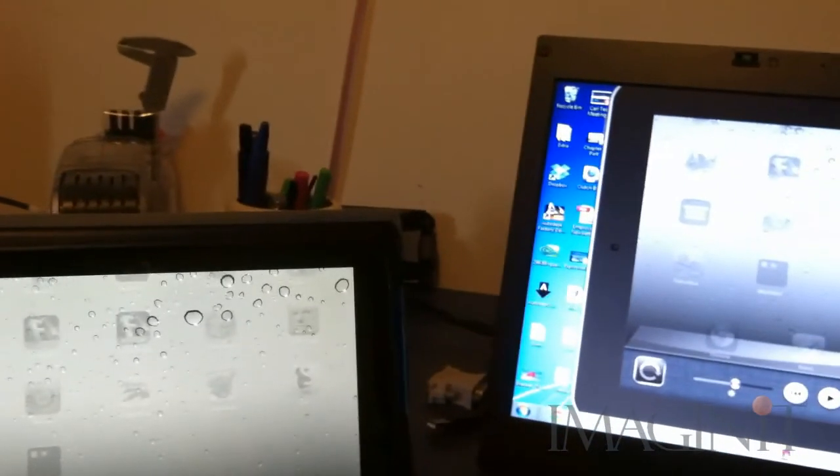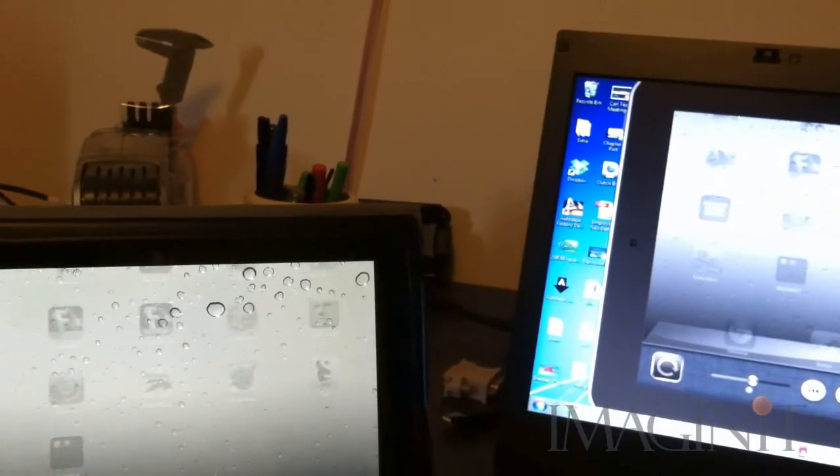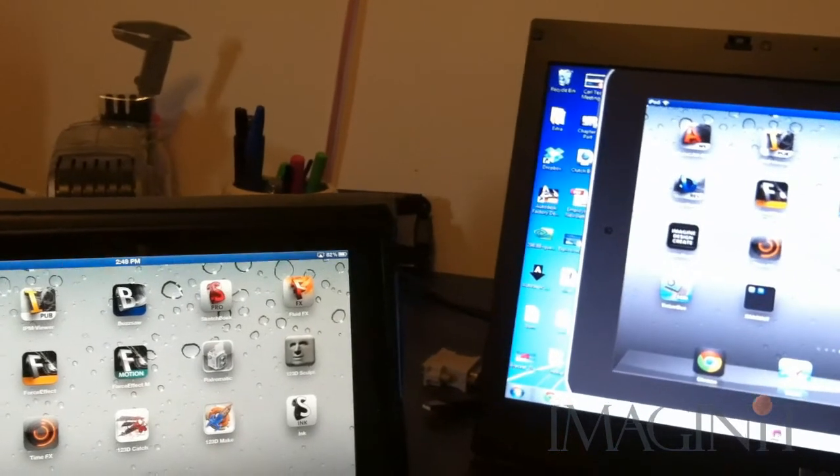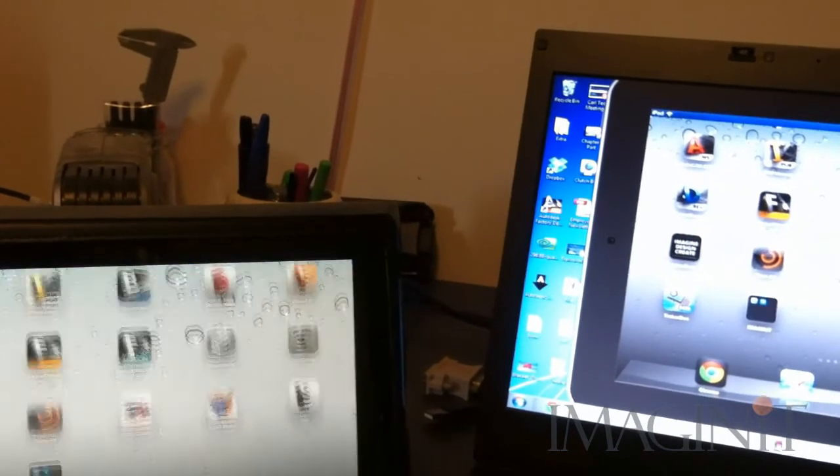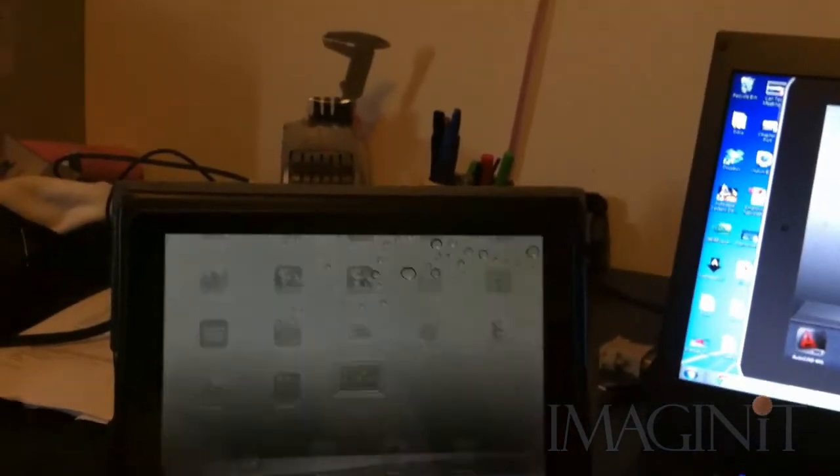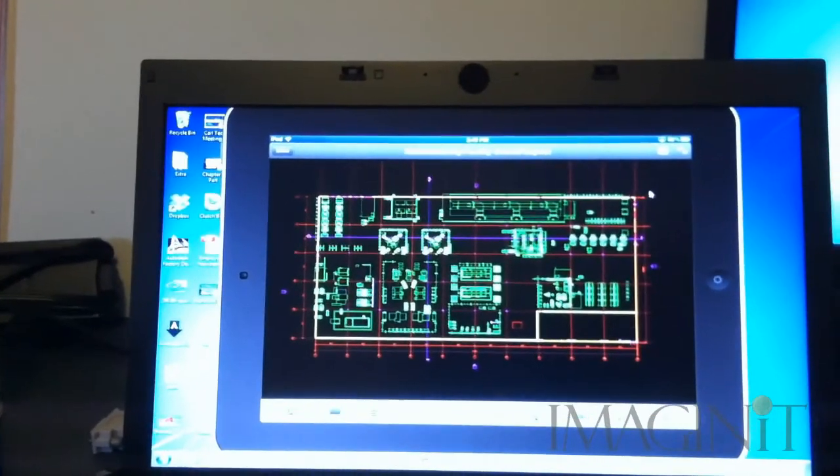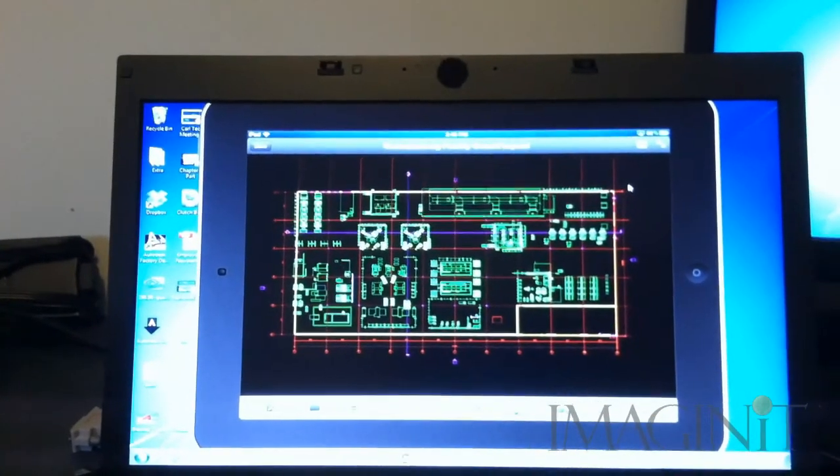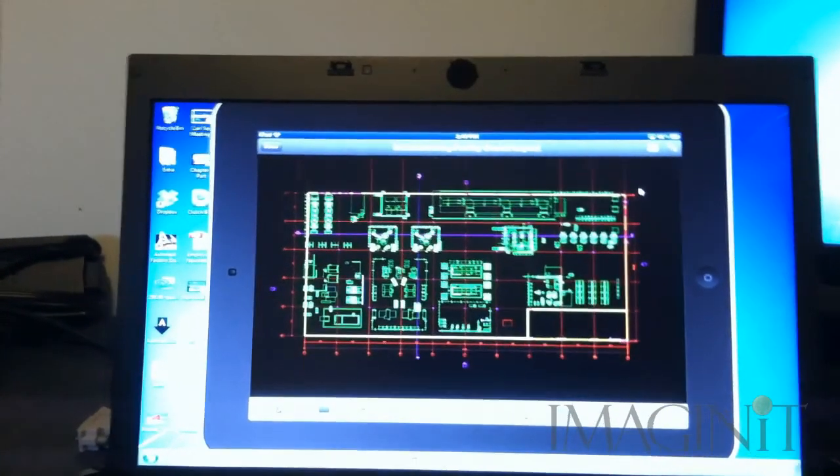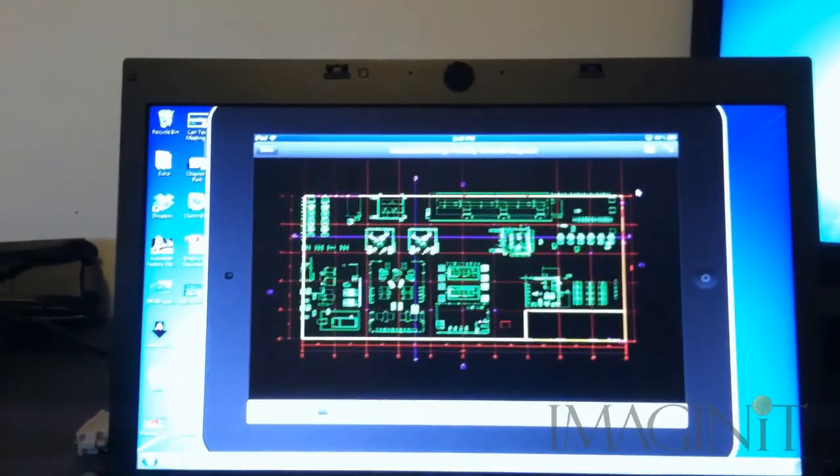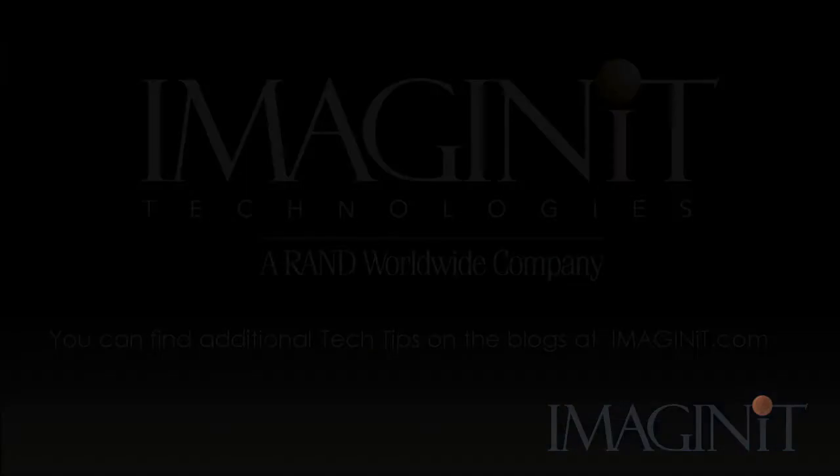And simply put, anything I do on the iPad is immediately going to be duplicated at 30 frames a second on your computer desktop. So I hope you get a chance to use this application. If you have any questions on it, let me know. Thanks.